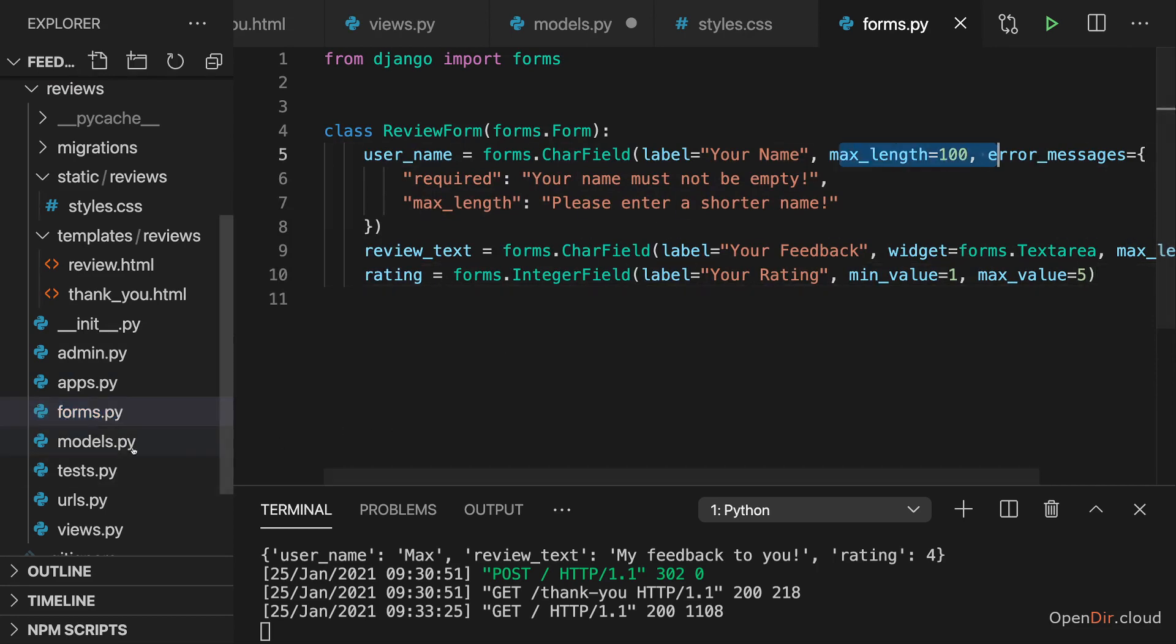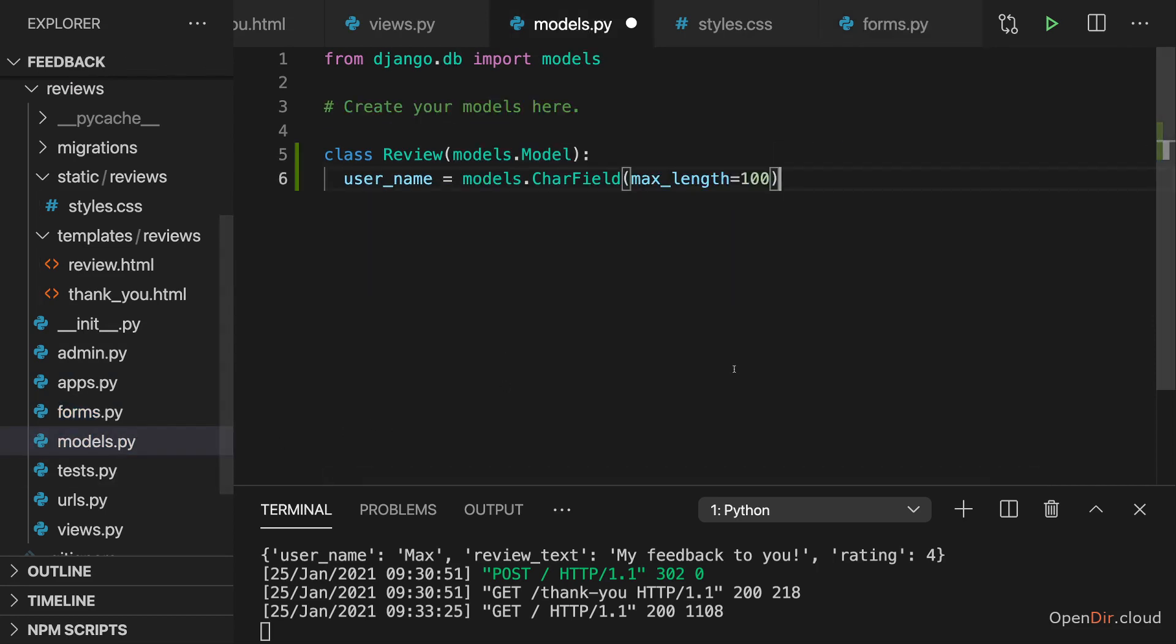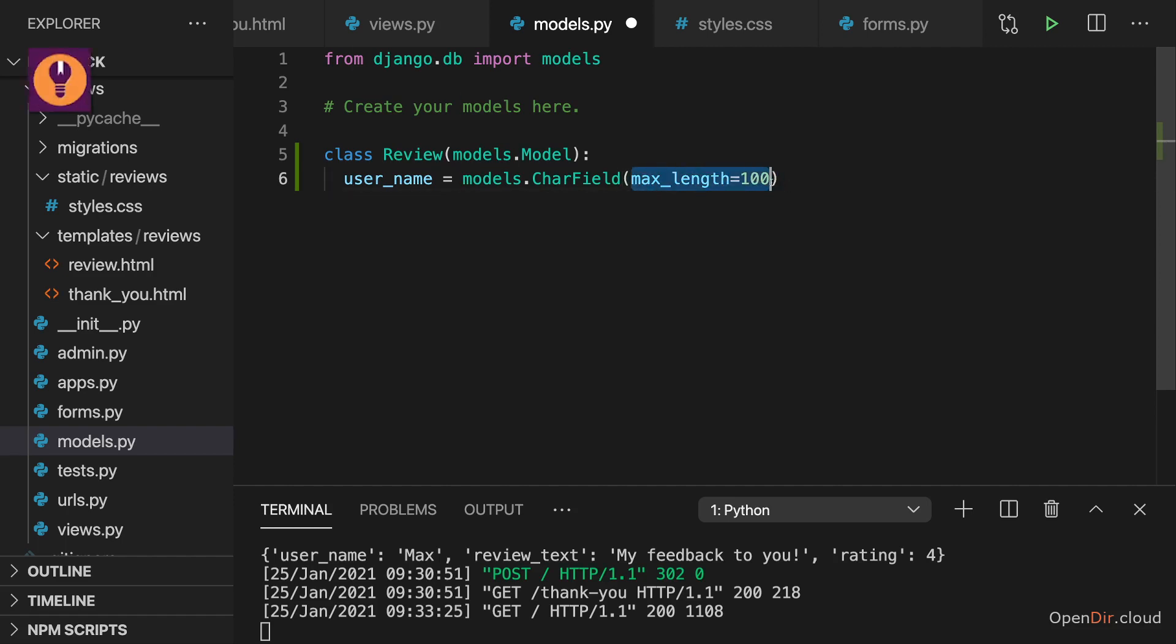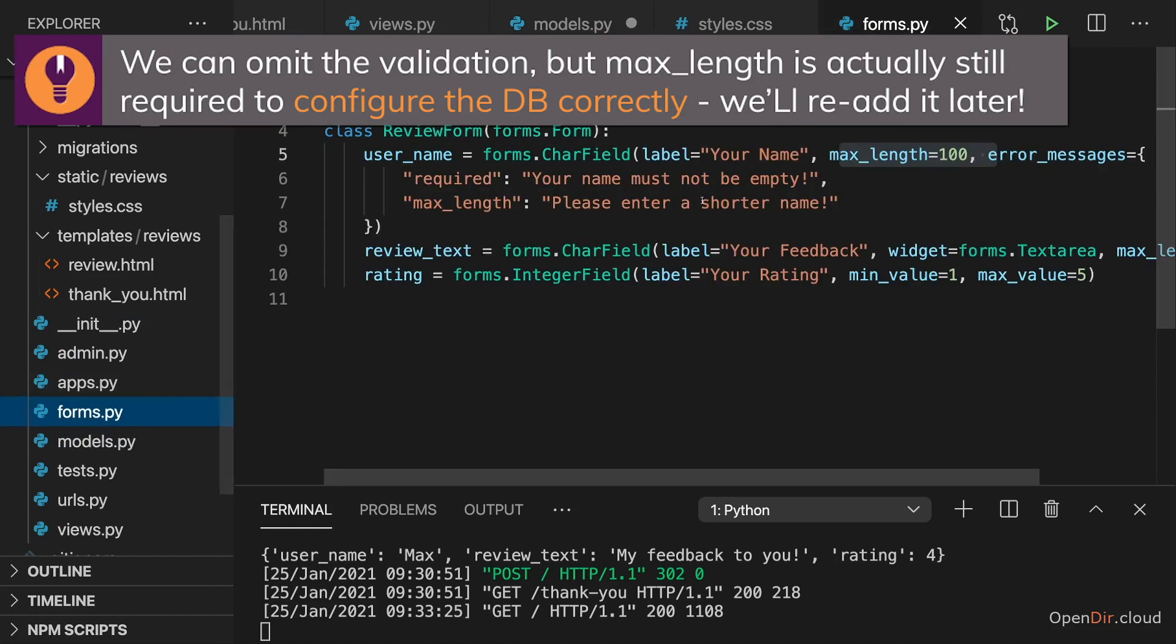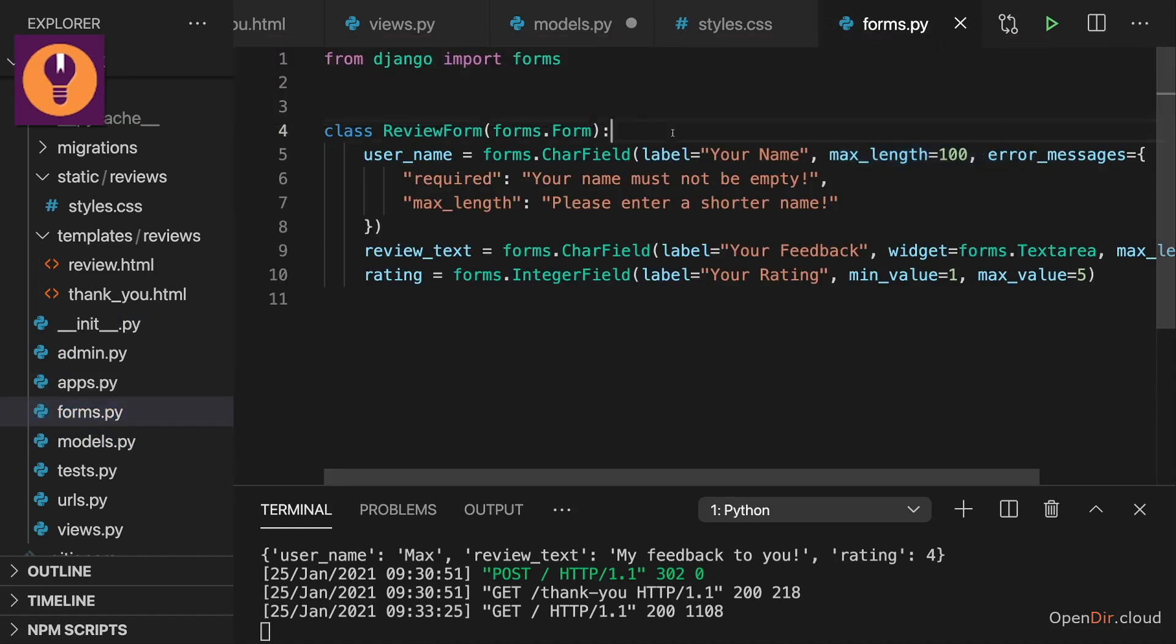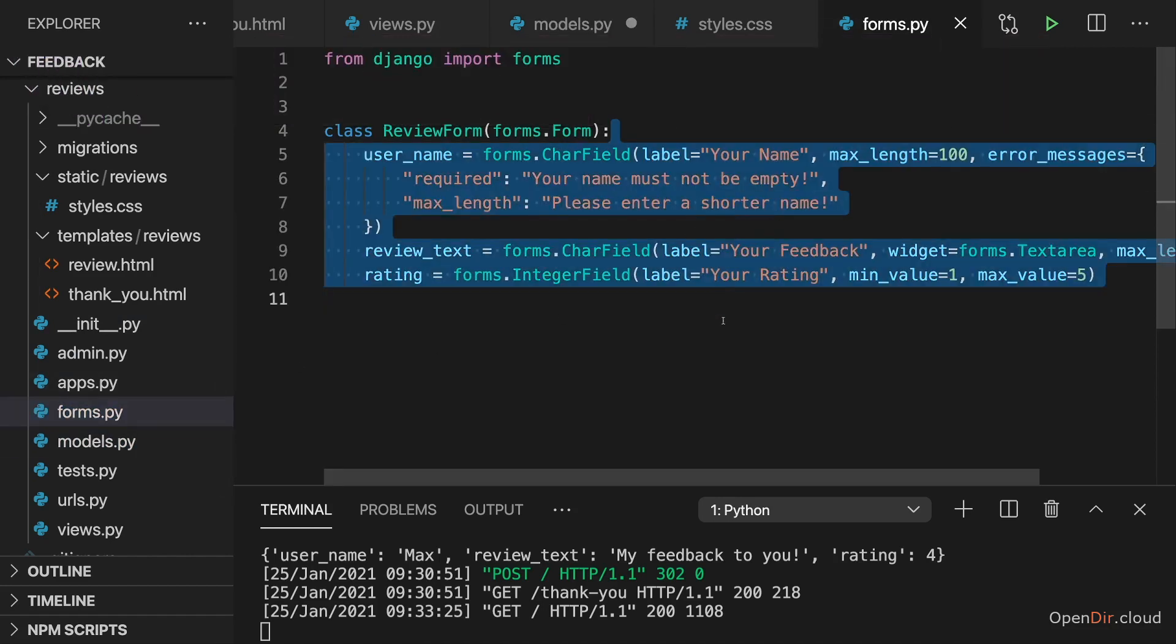Now we can also validate it on the model to make sure that before data is inserted in the database, we validate it again. Of course, if we're sure that we don't have any scenario where a too long string might reach this model, we can omit this. And in this case, we are sure that this will never happen because we are already validating the user input.